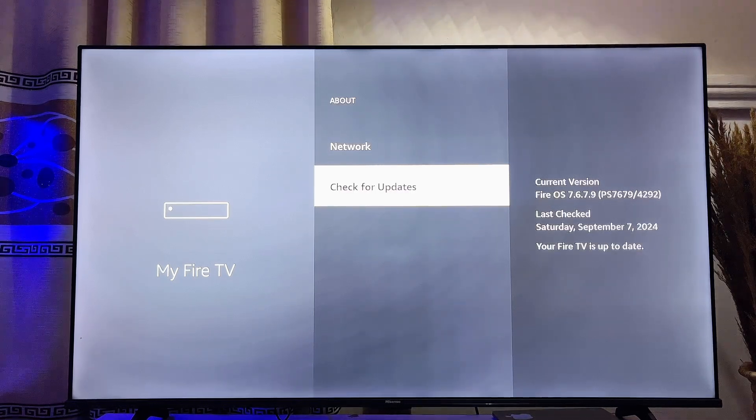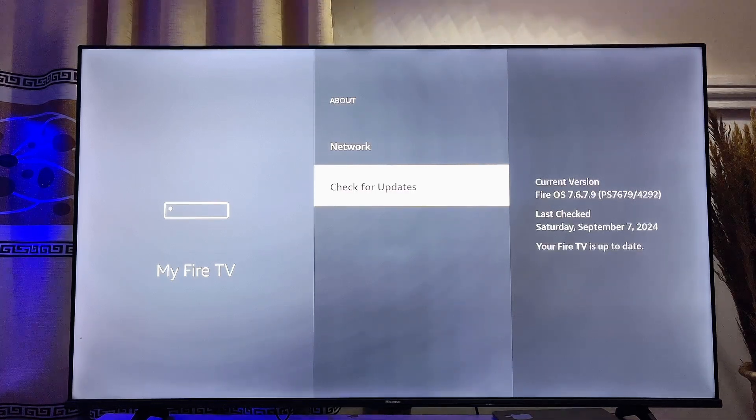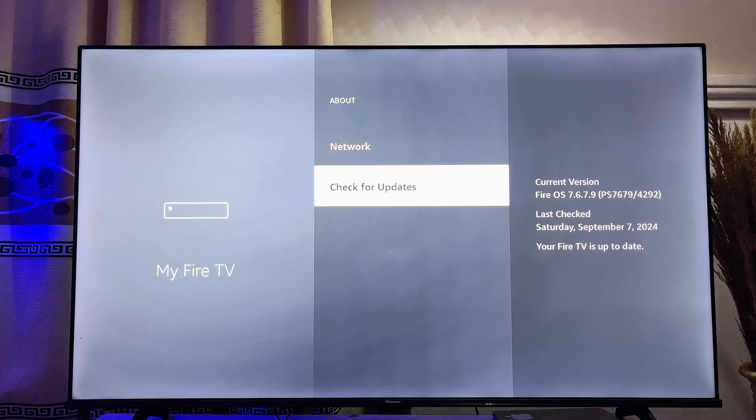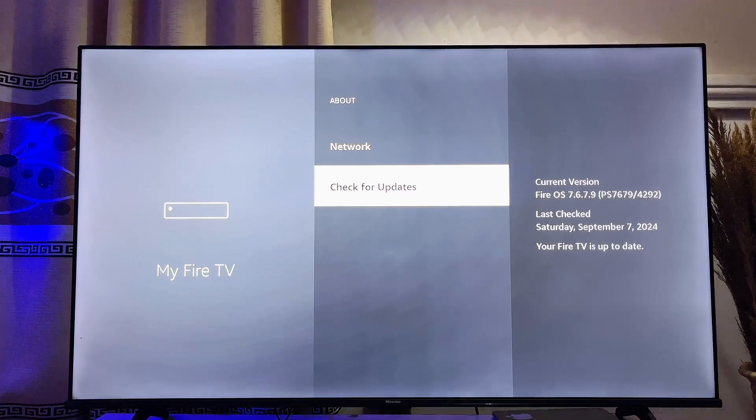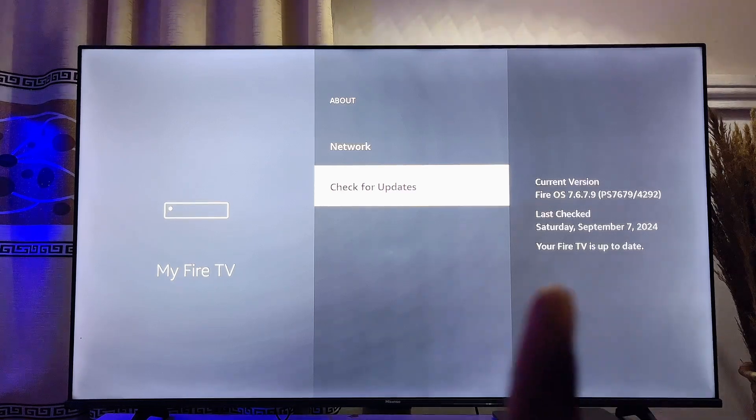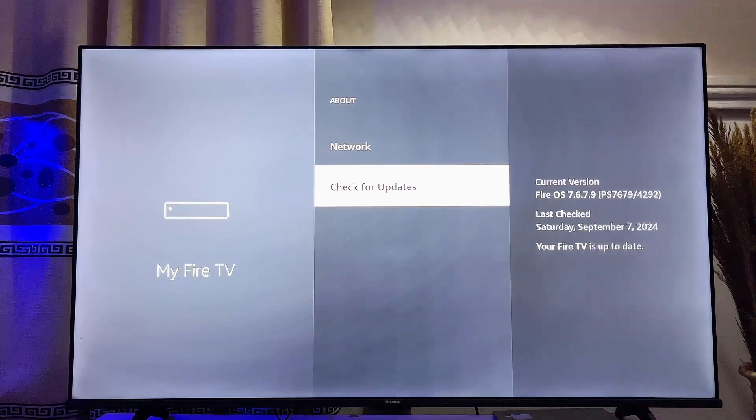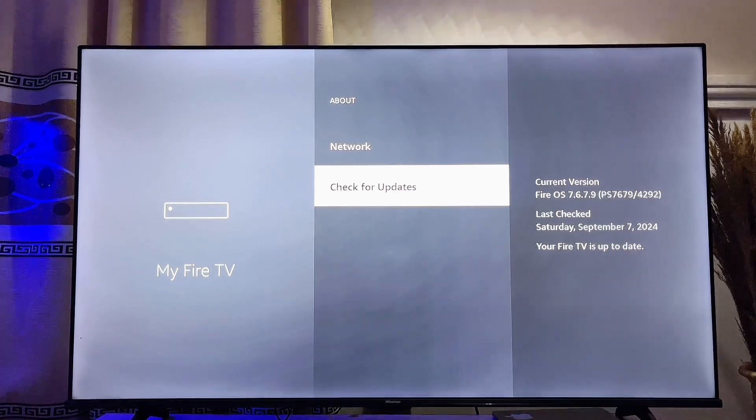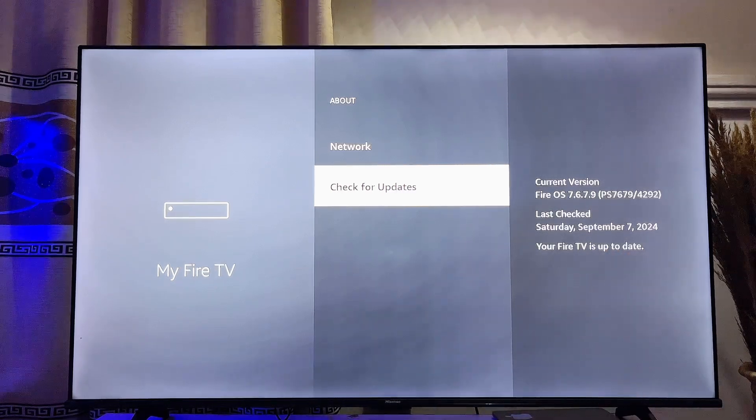available software or firmware updates. Now if it is actually up to date you're going to see that it is up to date over here, but if it is not up to date you're going to see the option